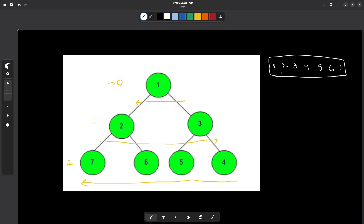There are actually multiple ways of solving this problem and we are going to discuss a very interesting method using a deque. If you are not already familiar, a deque is a doubly ended queue — it's just like a simple queue, but with more flexibility. The constraint with a normal queue is that you can only push from the back and pop from the front. With a deque, you can push and pop from both the back and the front.